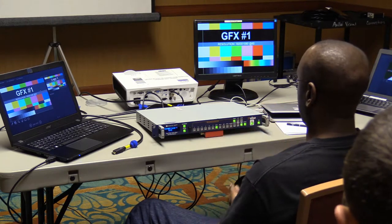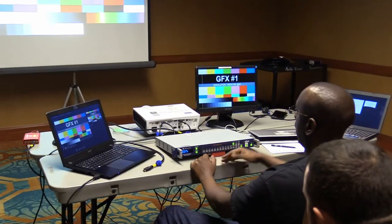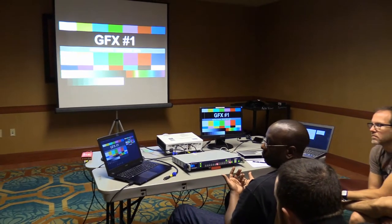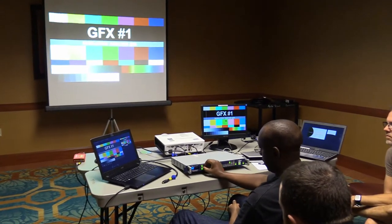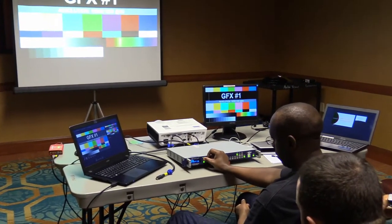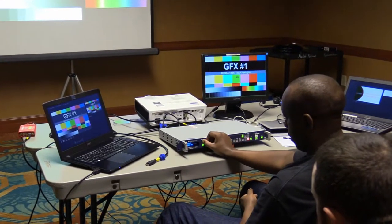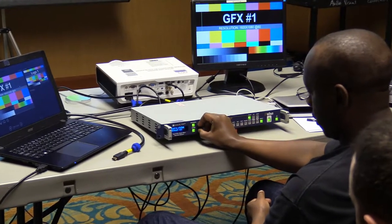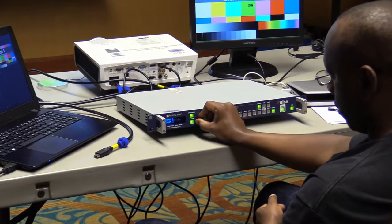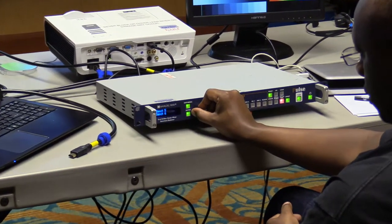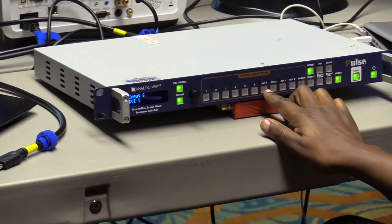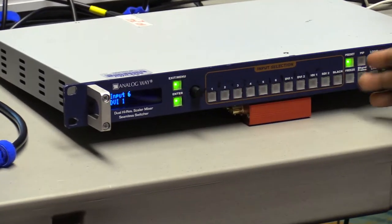Saving a logo to the Background Frame involves more steps compared to just having a third laptop as an input with the logo displayed. A third laptop is a secondary solution — faster and simpler — but this tutorial will show you how to do it the Analog Way. First, let's configure the inputs.